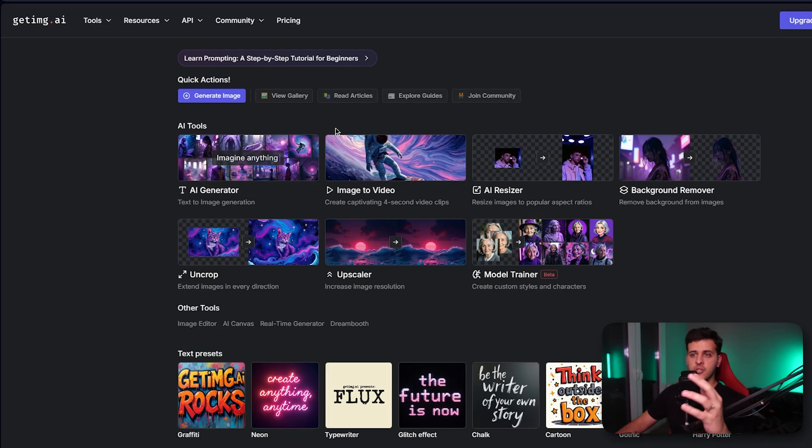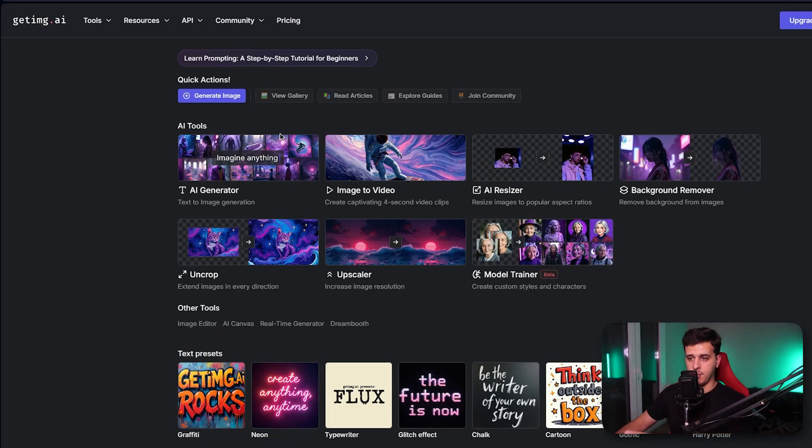At this point you should absolutely stop your mid-journey subscription. Today we will see another free AI image generator tool that you can use for free up to a certain amount of credits per day.